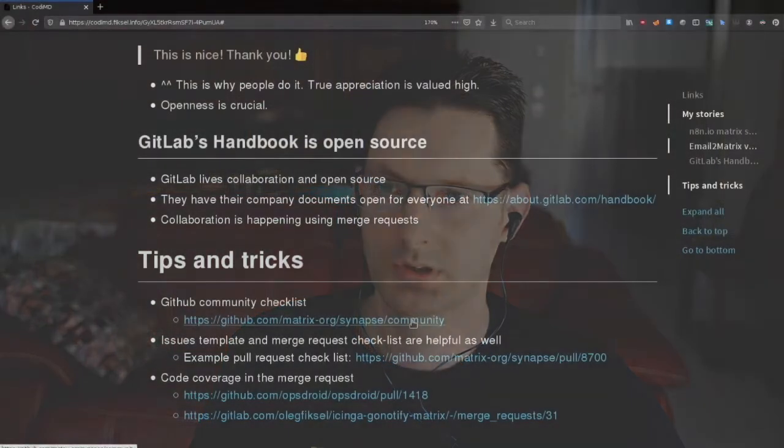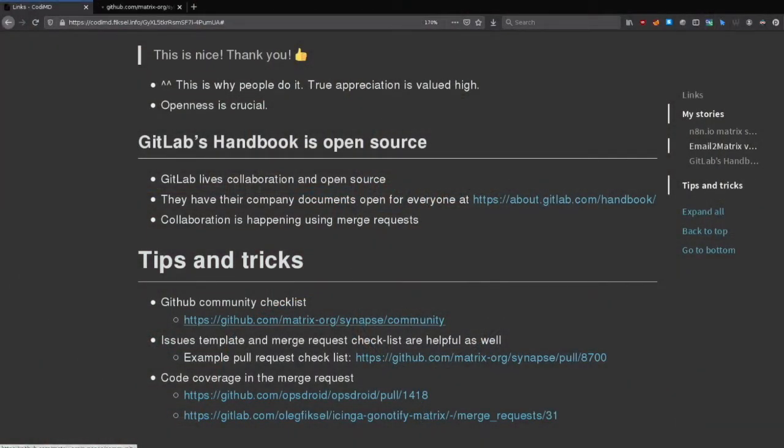I want to give you a couple of tips and tricks right from the start. Let me show you. Well, first of all, just pushing your code into a repository on GitHub or GitLab will not work. People would not start collaborating because you have to make it easy for people to contribute. And there is a community checklist on GitHub, which I will show you right now. So tips and tricks. We use again the matrix project, but it could be done for every project.